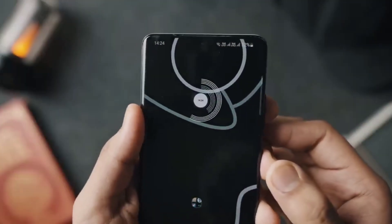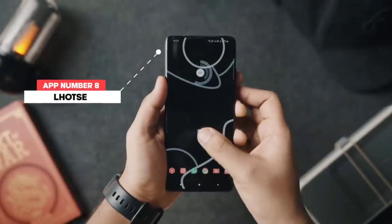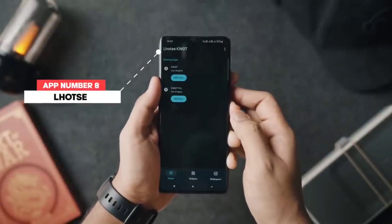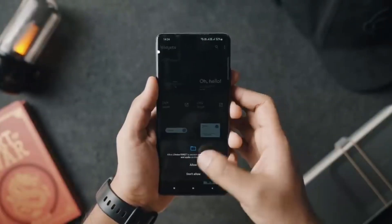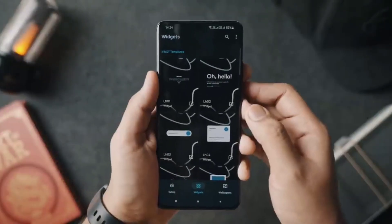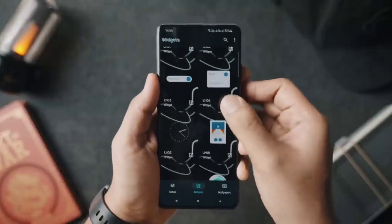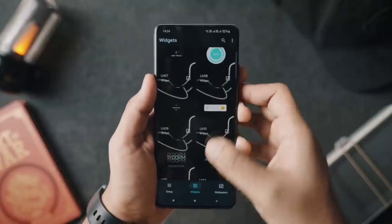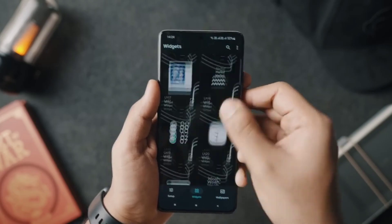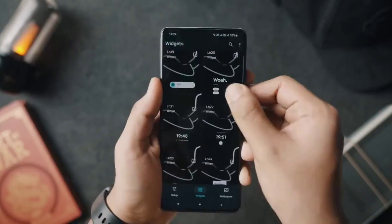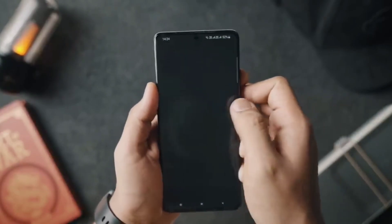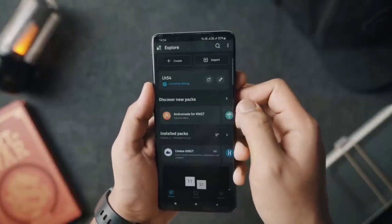Next up is the Lhotse KWGT skin. It is an absolutely wonderful minimal KWGT pack that I really like. It's got a lot of nice widgets — some are card-based, some are material design inspired, and others are just clean and gorgeous. They look great on any Android home screen, and if you like customizing your Android device, this is a no-brainer. Definitely check it out.